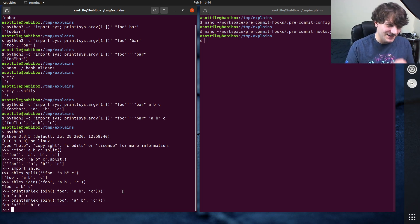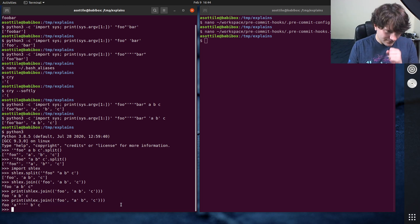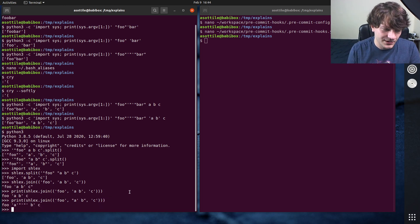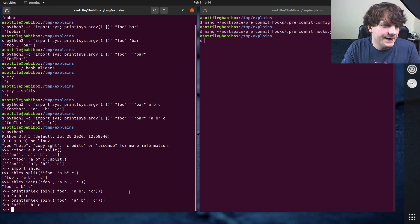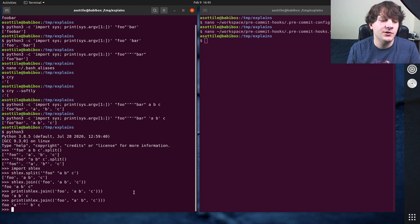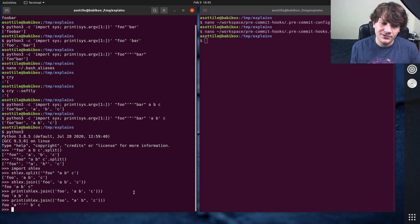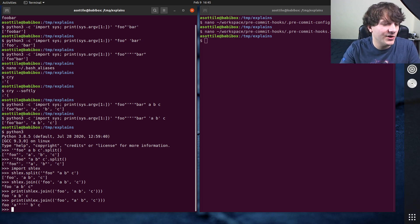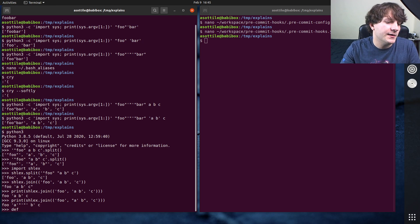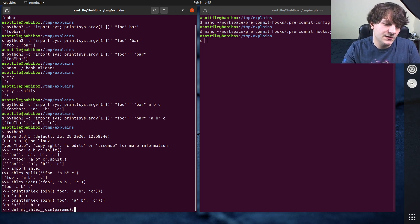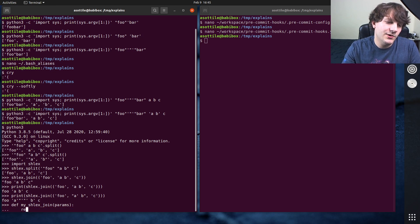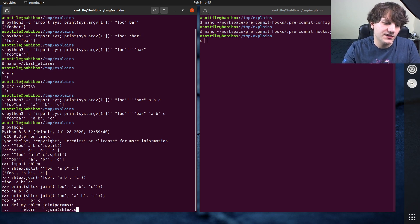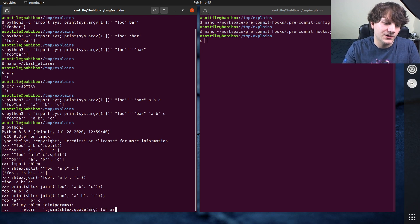But yeah, and the way shlex.join works under the hood. If you needed to implement your own, for instance, if you're working in Python 3.8 or less than 3.8, my shlex join, let's see, params, the way you would implement this is join by space and then do shlex.quote arg for arg in params.